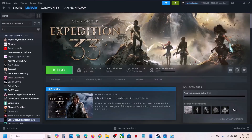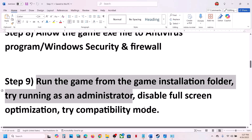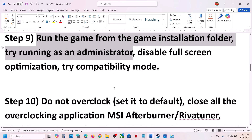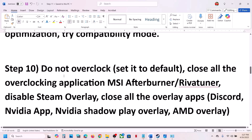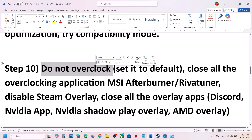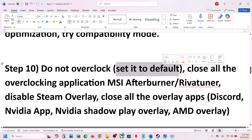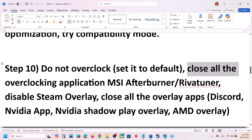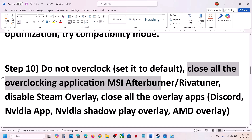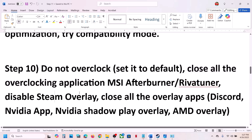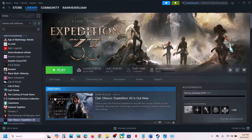The next step: do not overclock your computer. If you have overclocked, set it back to default, then close all overclocking applications like MSI Afterburner and RivaTuner, and check.